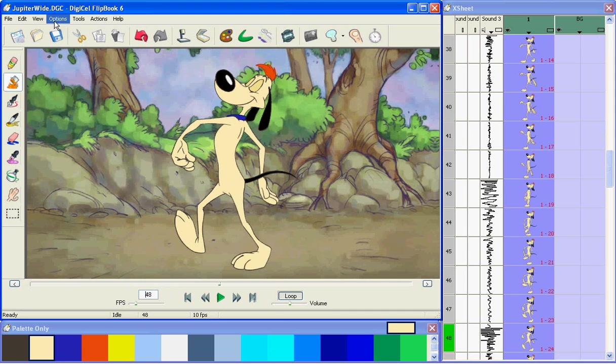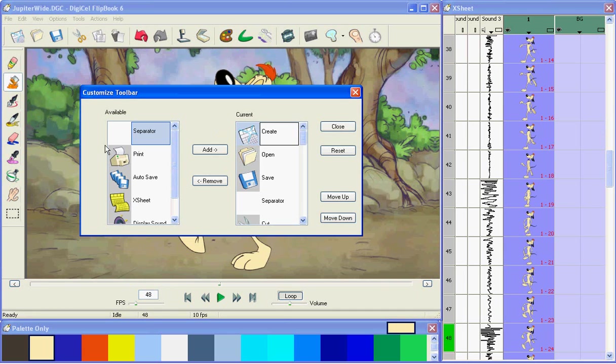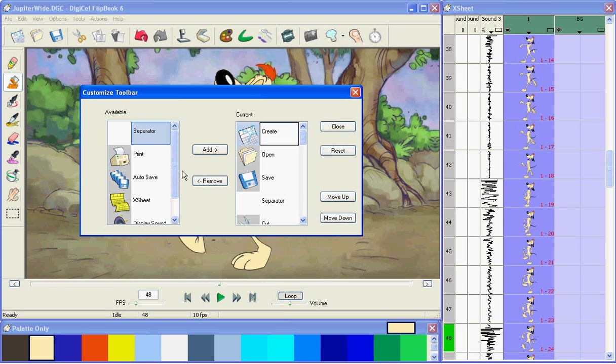In Flipbook, you can customize the main toolbar. You can add additional icons for things that you might do more often, or remove icons for things that you don't do too frequently. Makes Flipbook much easier to work with.